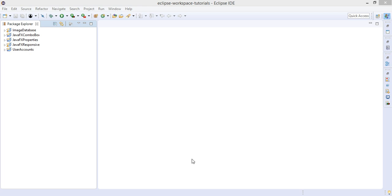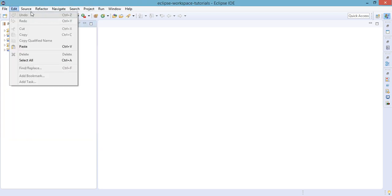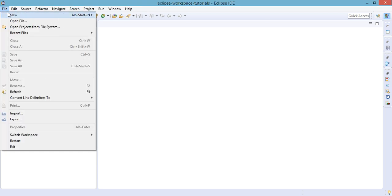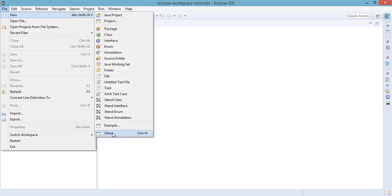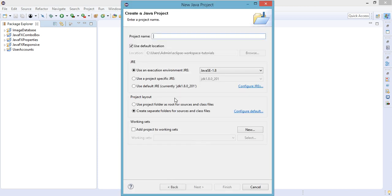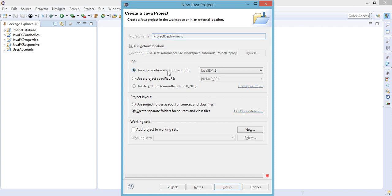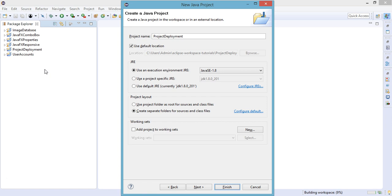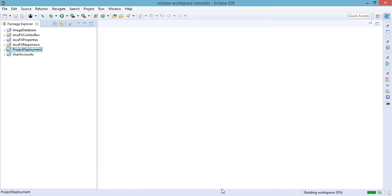So let's just create a new project: File, New, JavaFX Project. Click Next and let's just name it Project Deployment.